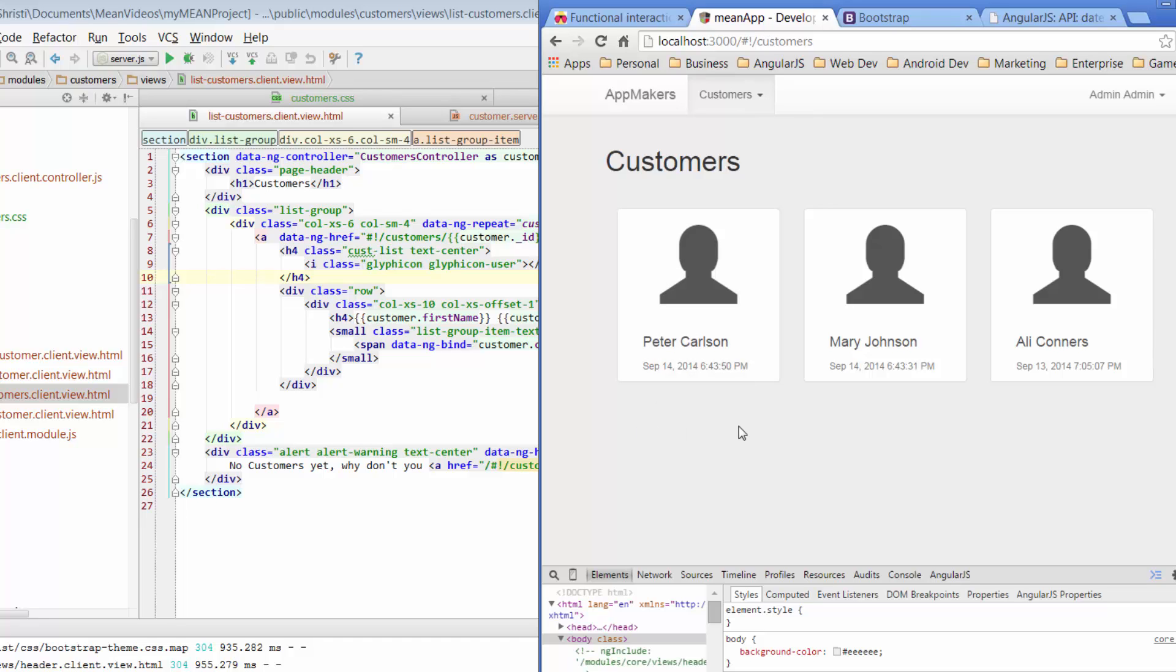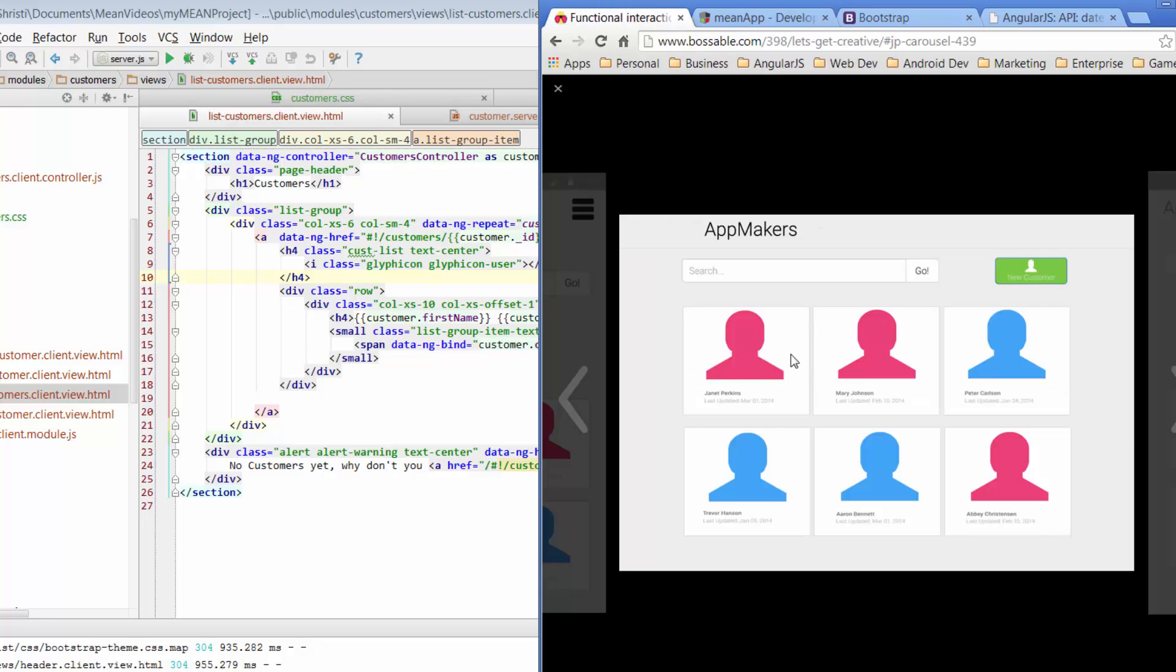We've got some colors that we've used over here on this page. We've got the pinks and the blues. What we will do is add some color using CSS classes, similar to what we did for the create customer page. So that's it for today.